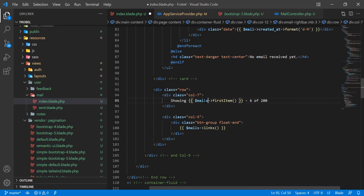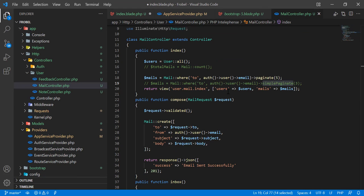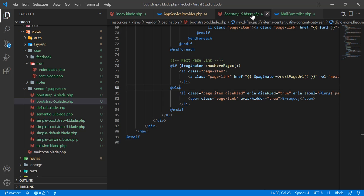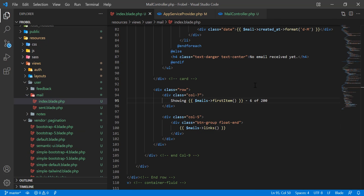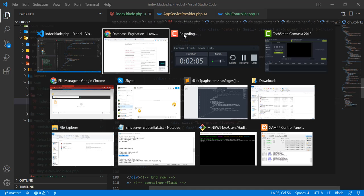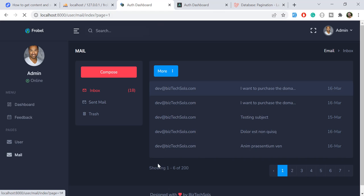In the mail controller, I'm grabbing the mails and passing them to the view. Make sure you are using the paginator collection. I'm calling the `firstItem()` method on it. After refreshing, it's returning 1 — correct!